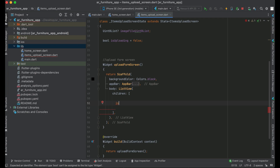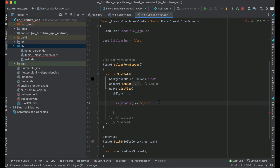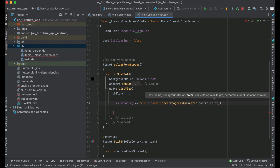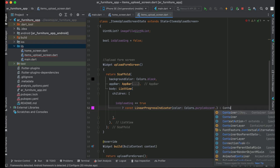We will basically update our user interface according to that — if the uploading has started, we will display the progress bar; otherwise we will not display it. So if isUploading becomes equals to true, it simply means uploading has started. In that case, we will display the LinearProgressIndicator with color Colors.purpleAccent. Otherwise, we will display nothing — an empty Container.